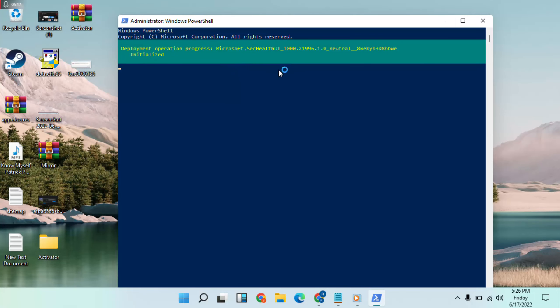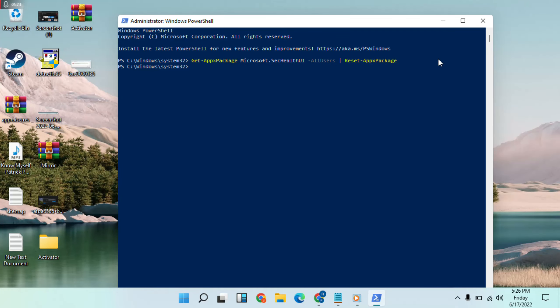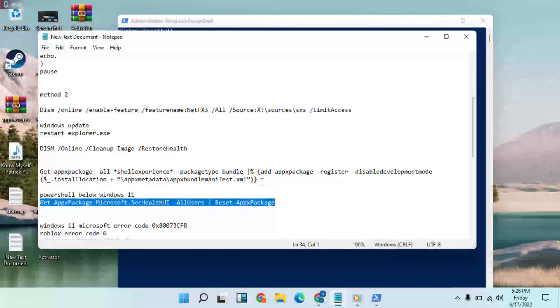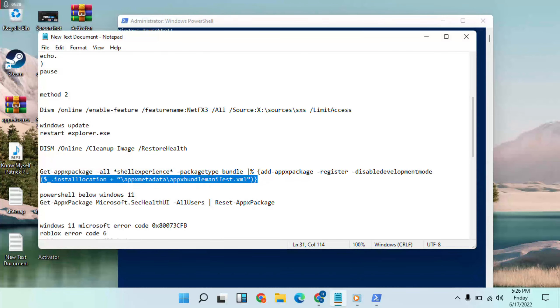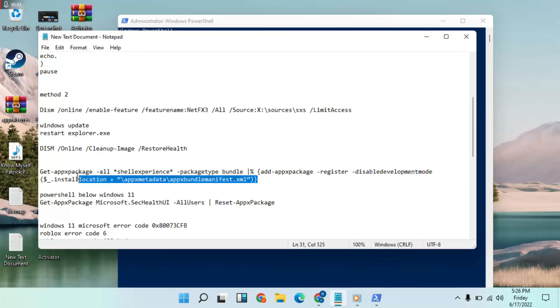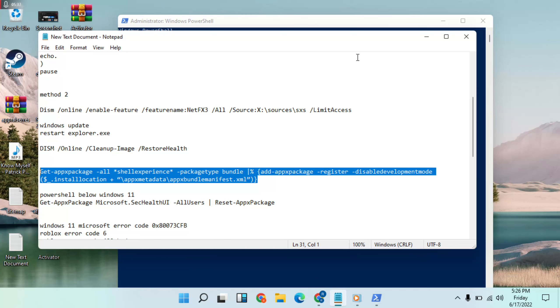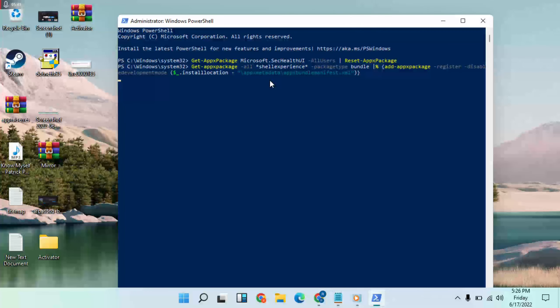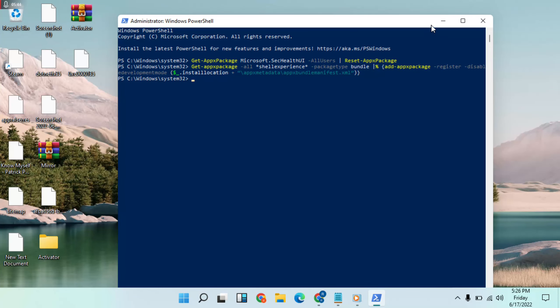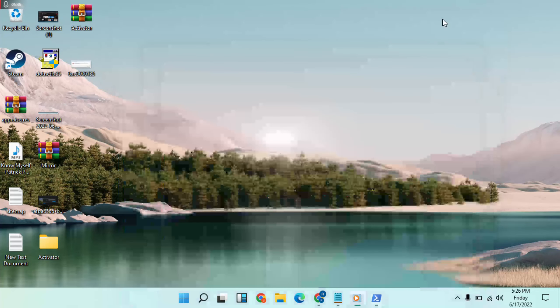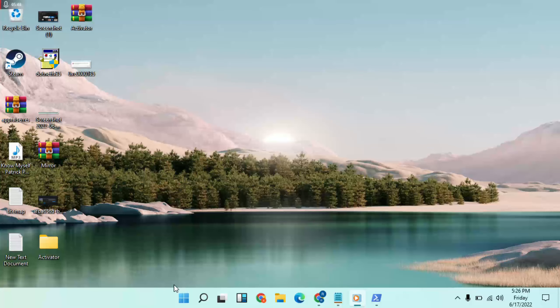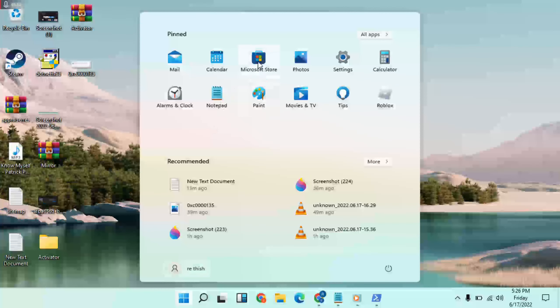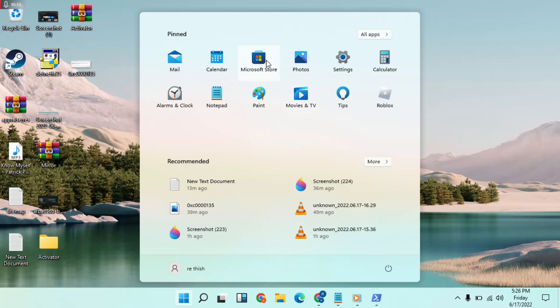This often takes more time, so wait and see. Once reset, go to Start menu, open Microsoft Store, and update it. Thanks for watching.